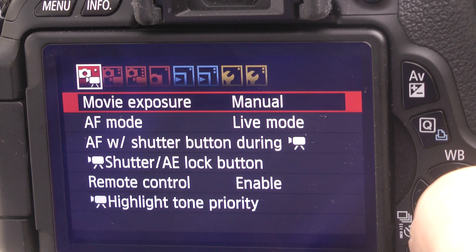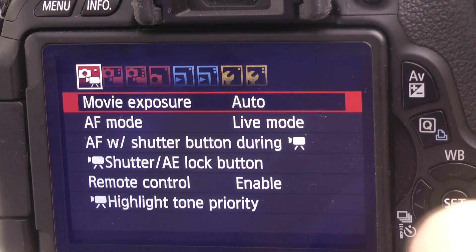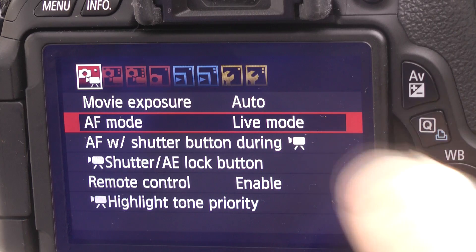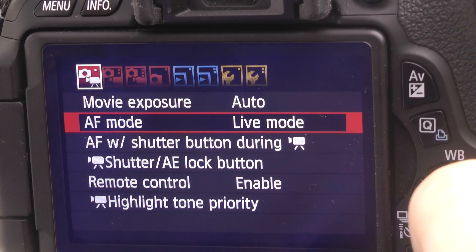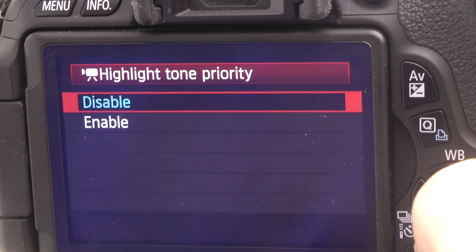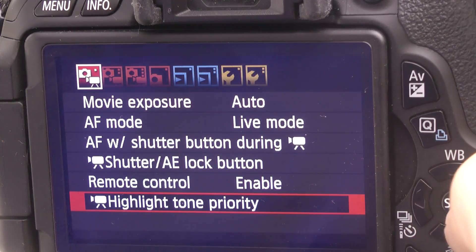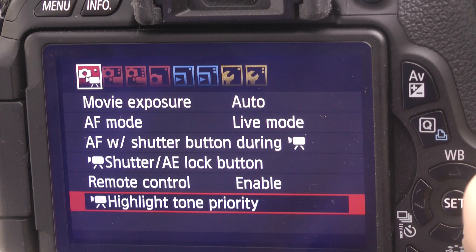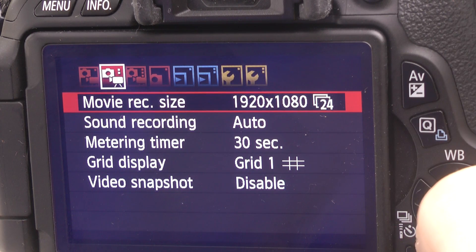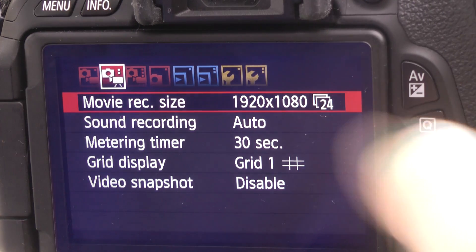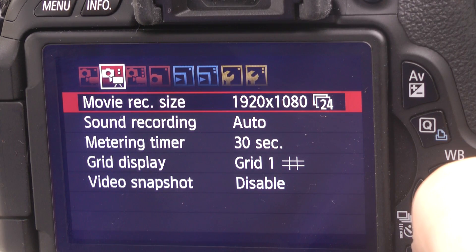AF mode we had a previous look at in a tutorial. I would normally leave that to live mode. Highlight time priority — I just disable that, I don't bother to set that. Then we go along to movie recording size, which is one of the other main things you've got to choose.